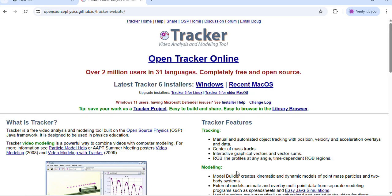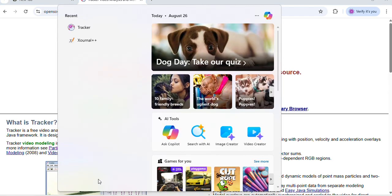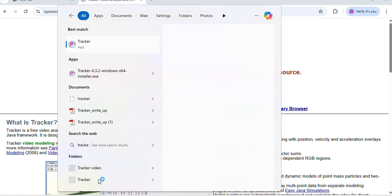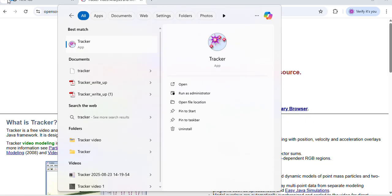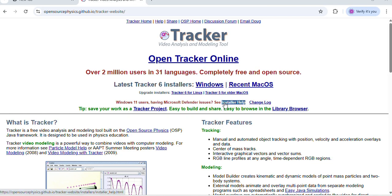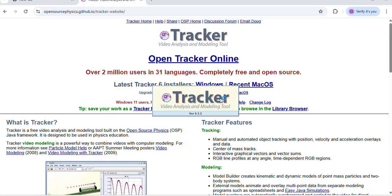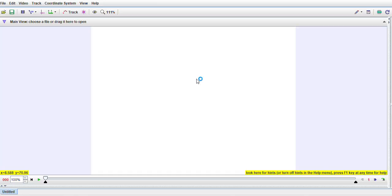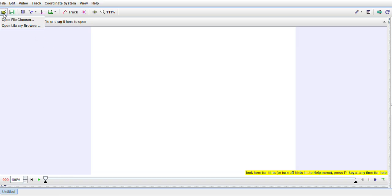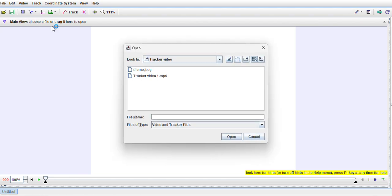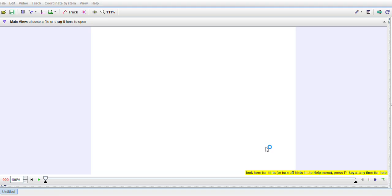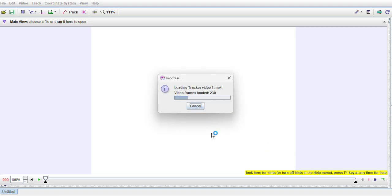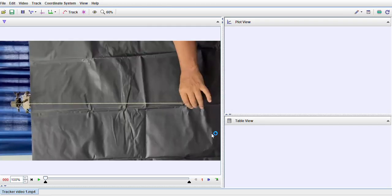If you now open this Tracker software, it will look like a frame like this. Now to work with this Tracker software, you first need a pre-recorded video. I have already recorded one for a simple pendulum for, suppose, 20 oscillations or so. Now I import that video. It may take some time because it will import the video frame by frame, and there are lots of frames.